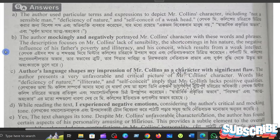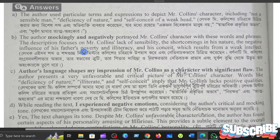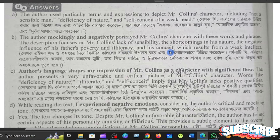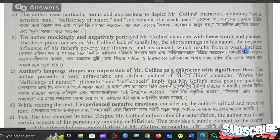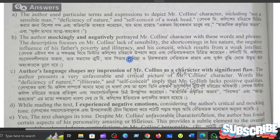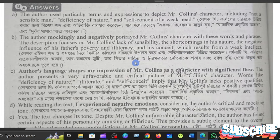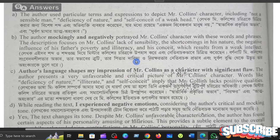The description focuses on Mr. Collins's lack of sensibility, the shortcomings in his nature, the negative influence of his father's poverty and illiteracy, and his conceit which results from a weak intellect.